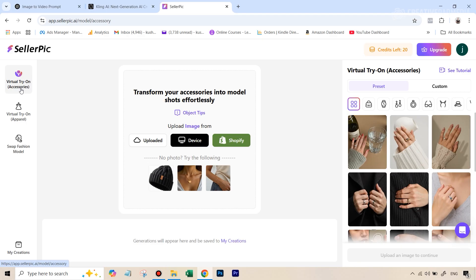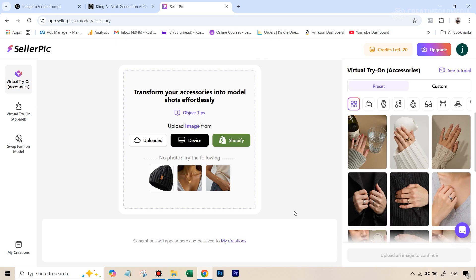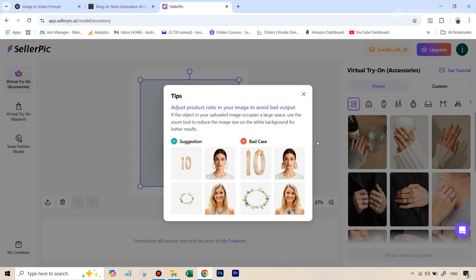By default, you will find this option already selected, which is virtual try on accessories. This is what we need. And also we'll be trying swap fashion model later on. But right now, let's get started with this. And how this all gets started is first of all, by uploading the image, in this case of the jewelry item, we'll start off with the first earring.